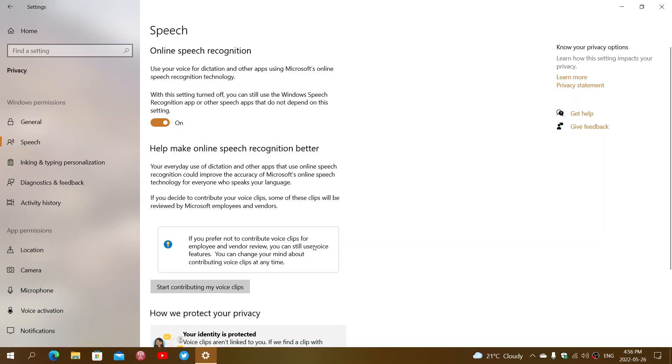And here it says you can contribute voice clips for employee and vendor review. Because the more samples of different voices, of different pronunciations, of different tones of voice, the better this is.